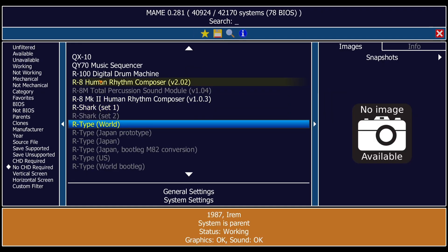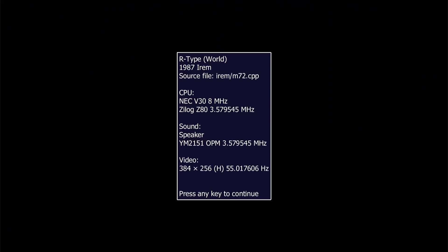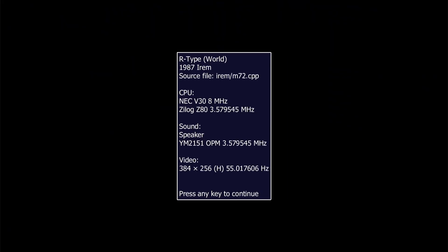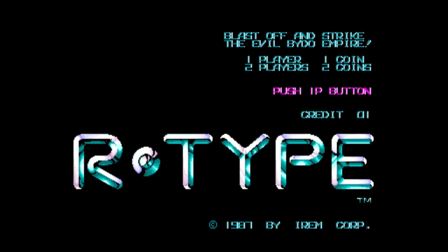Now let's open up one of these games. I'm going to go for one of my absolute favorites — R-Type World version, double left-click. Before the game starts it's going to give us a little window telling us about all the hardware used to make this game work, including video resolution.